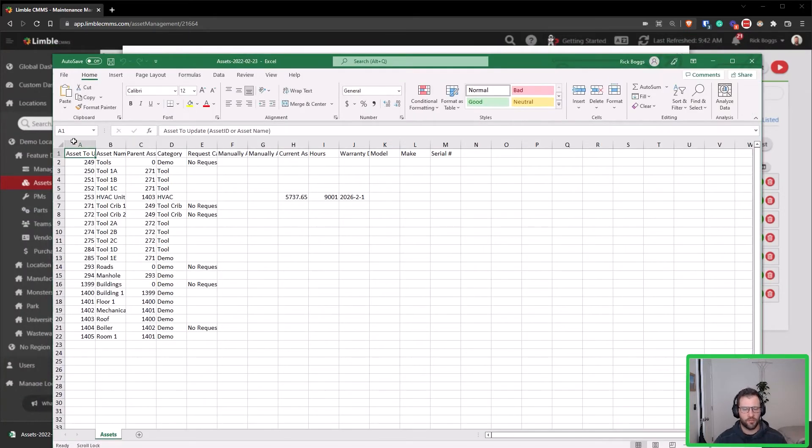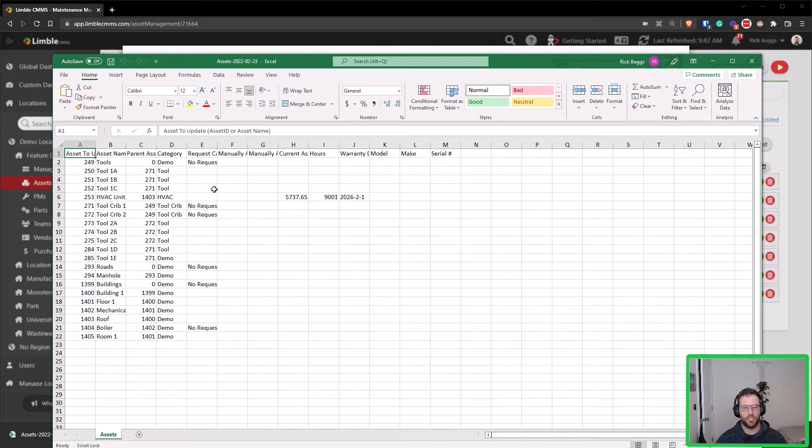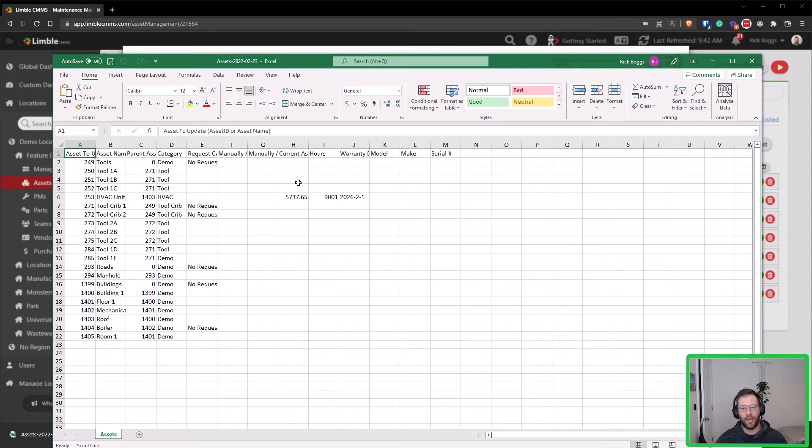So since I already saved a backup, we're good to go and to start making edits. Now there's a couple of things that I recommend you do just to make sure that you're not changing any columns or updating any assets that you do not intend to. So say for instance I want to only make some changes to the make and model field.